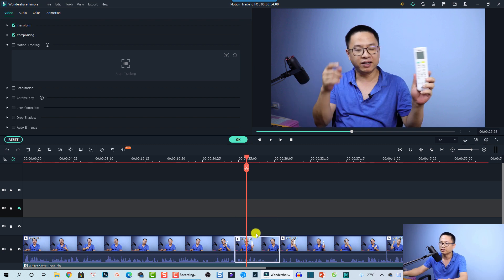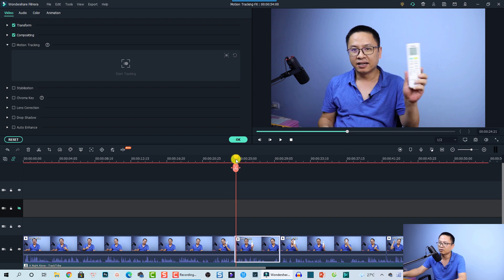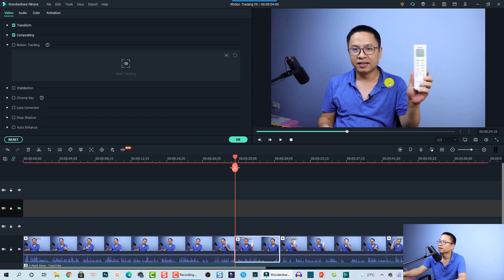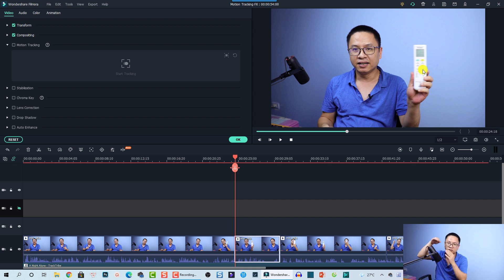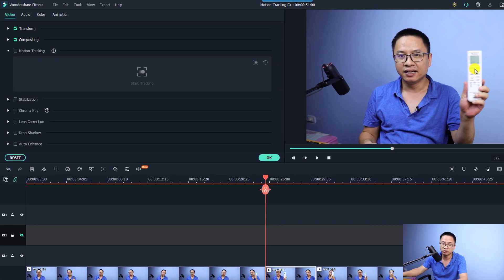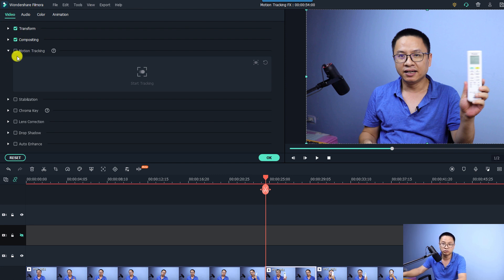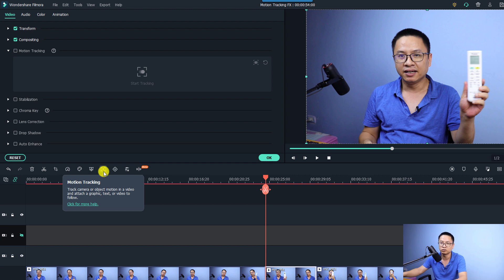For the first solution — sticking a text to a moving object — I want to split my clips at this position, just a small part like this. Now we have the remote control segment. To open motion tracking, double-click the clip and go to the Video tab, where you can see the motion tracking feature. You can also click the motion tracking button directly on the toolbar.